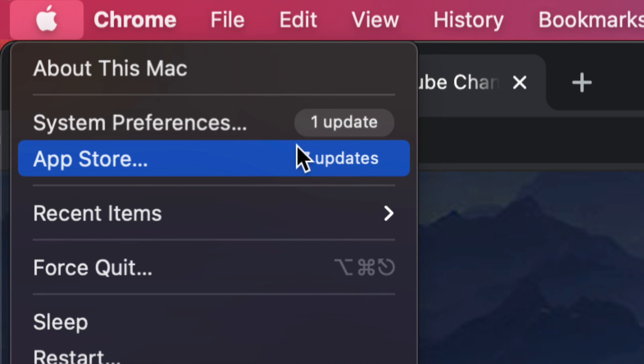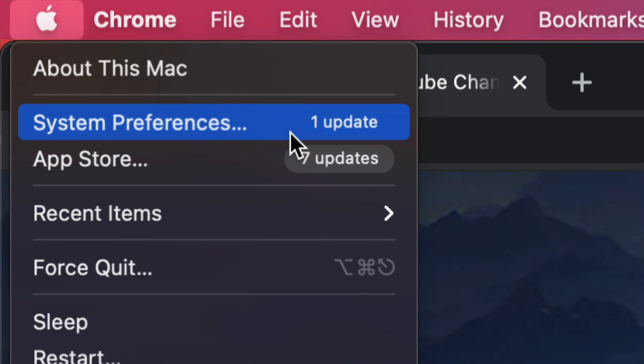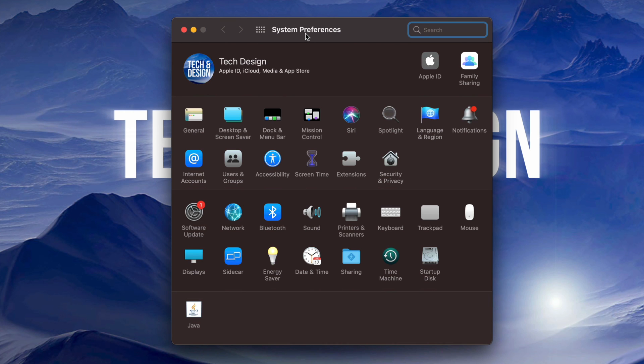Now before, we used to do all our updates right here under the App Store. However, now if your Mac is up to date, you would go under System Preferences for this specific update, so go right into it.